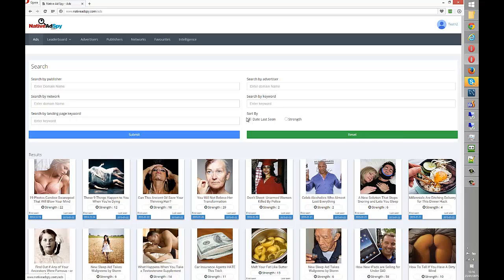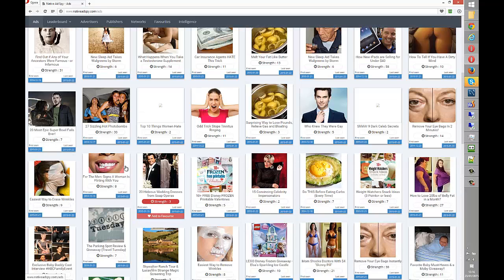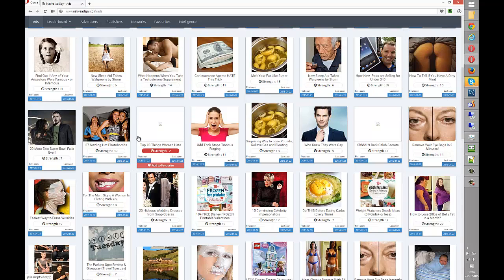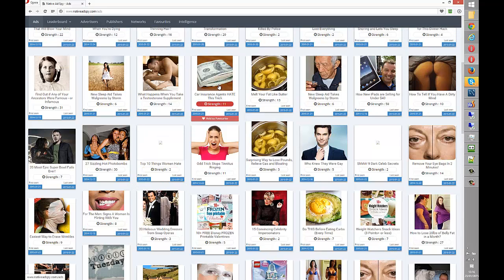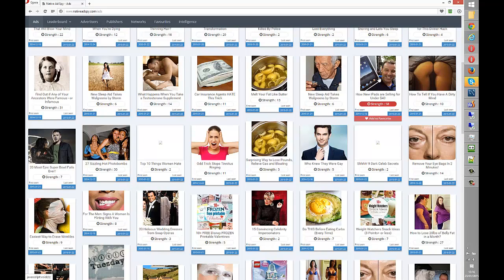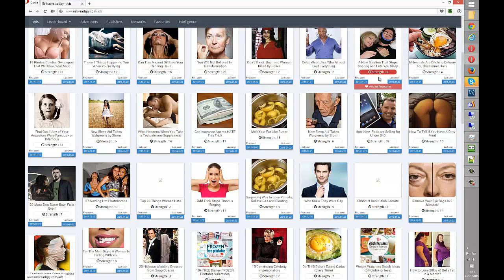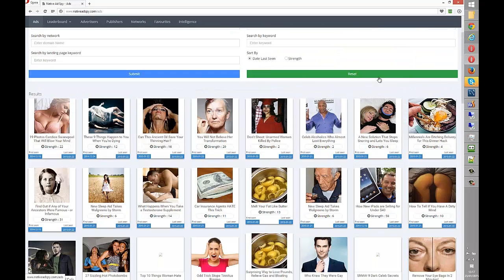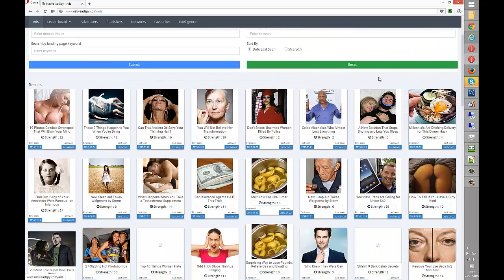This is just the latest ads we've seen sorted by date. Car insurance, new iPads for under $40. A lot of native advertising is designed to get clicks through to content, and a huge amount of it is designed to get clicks through to your product or other people's.